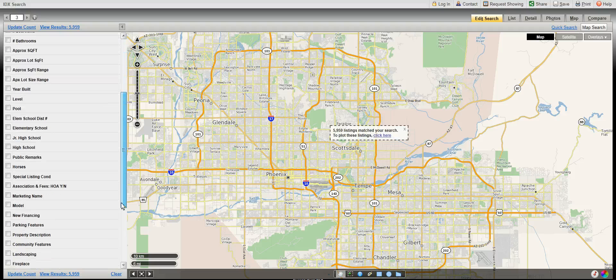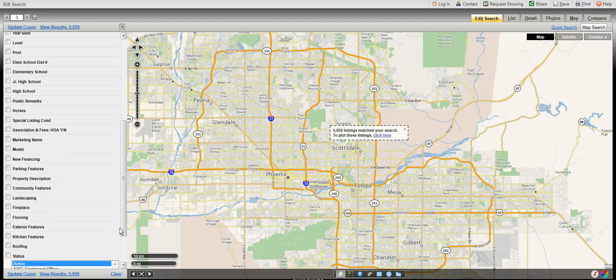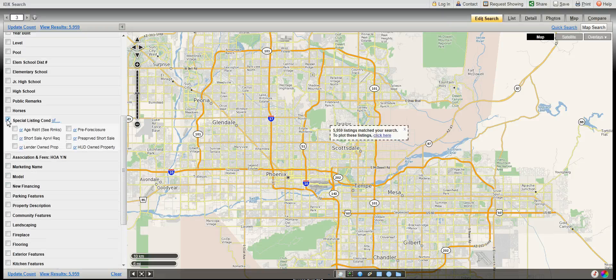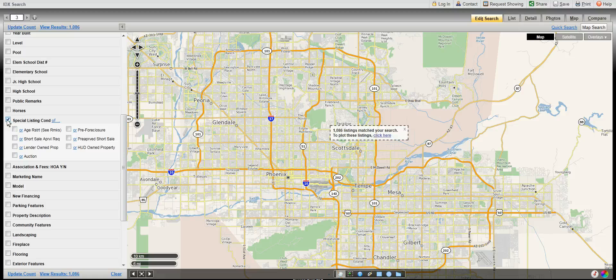Scrolling down, there's one category that has become quite popular lately, and that is special listing condition. This is where you can choose to exclude or include only specific property types, such as short sales or lender owned.